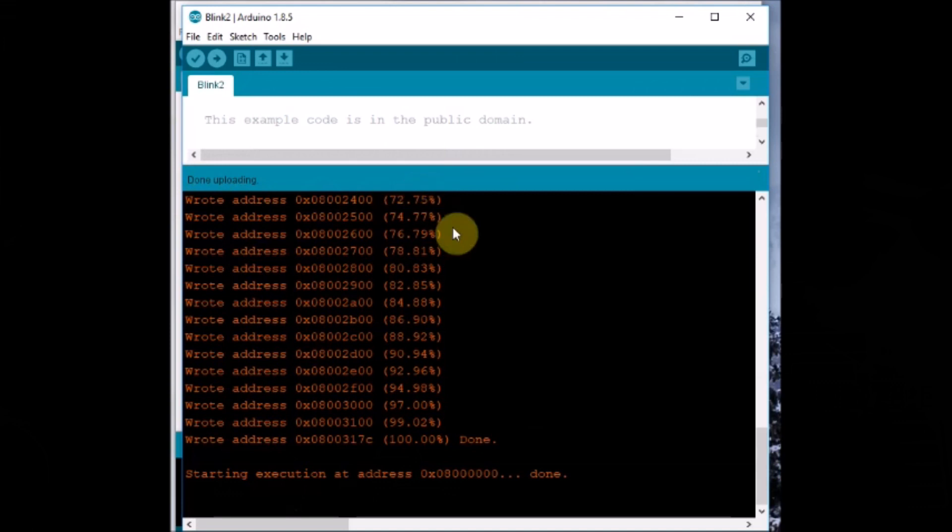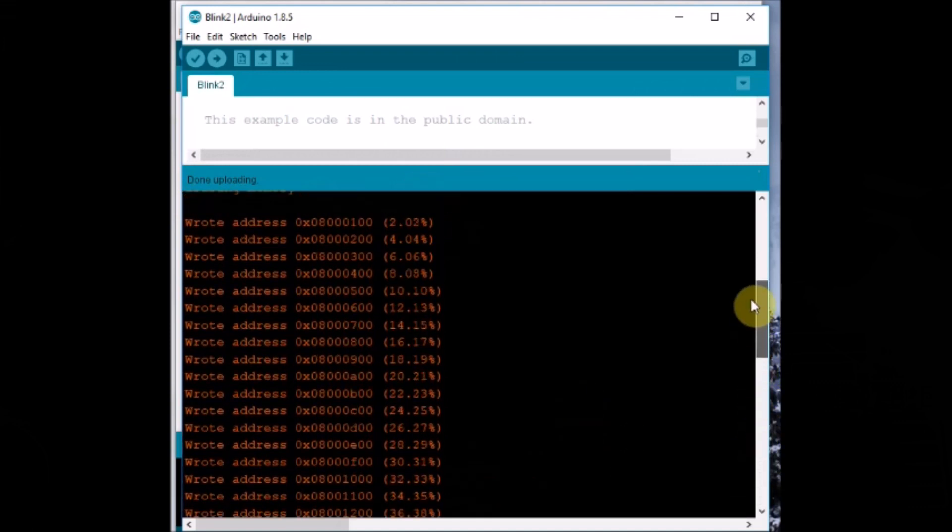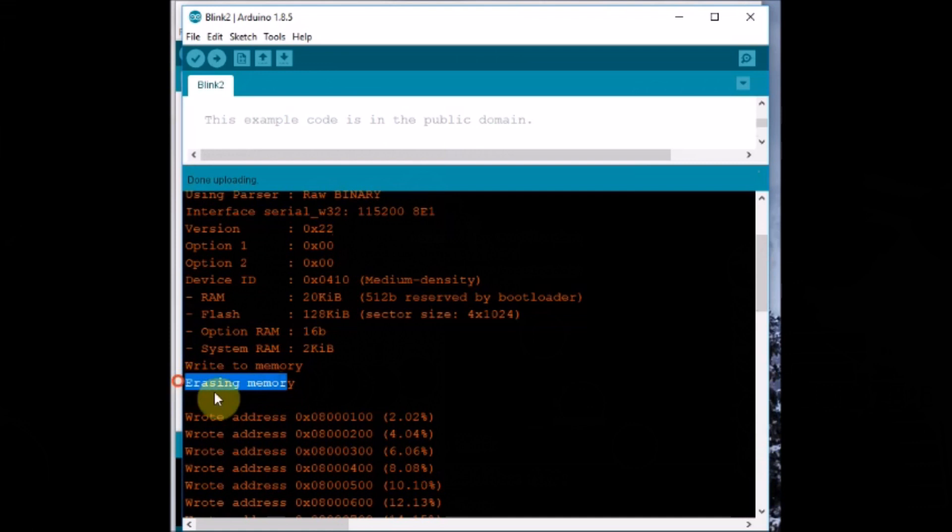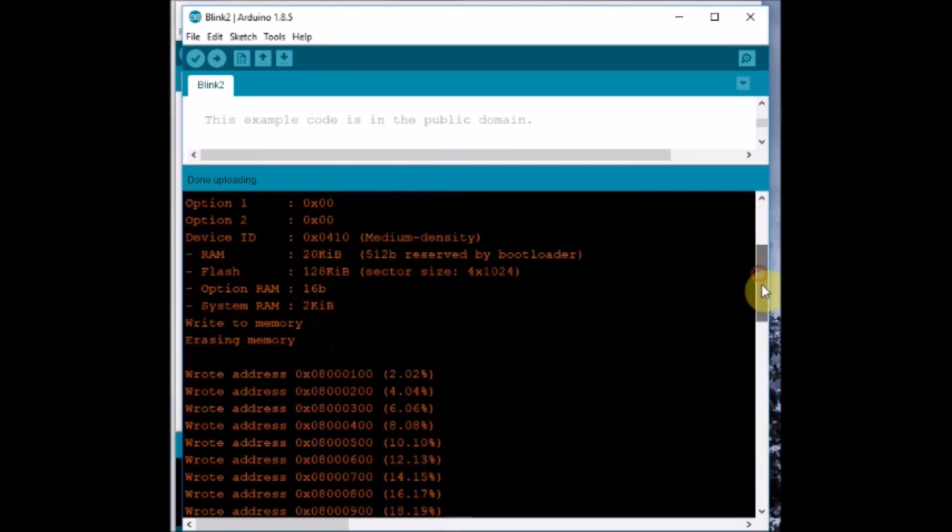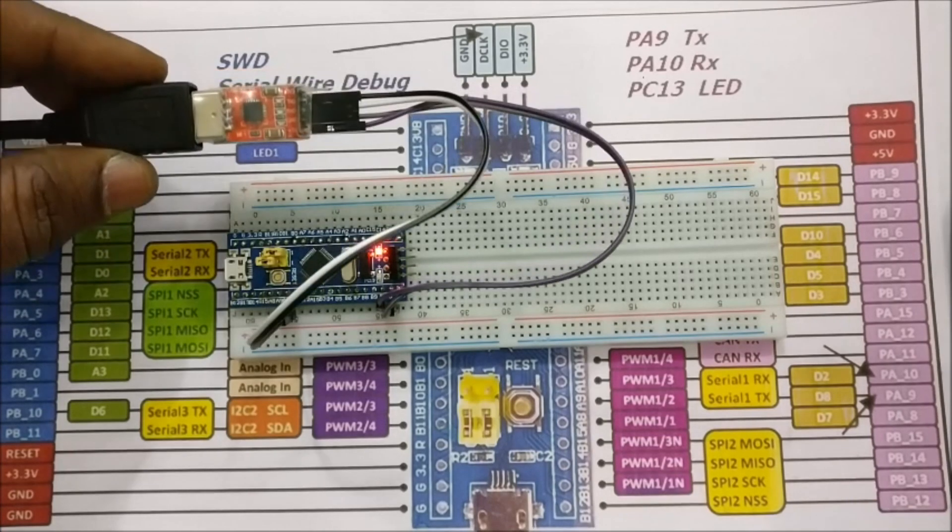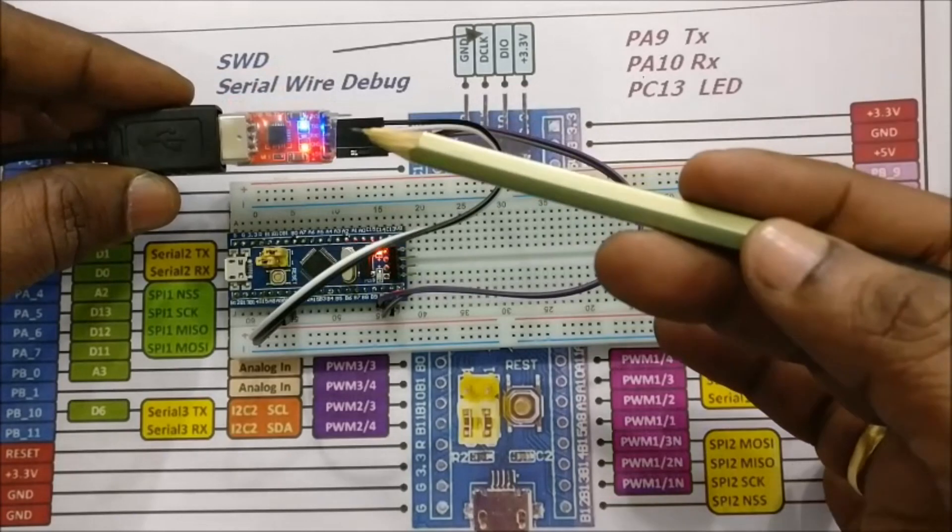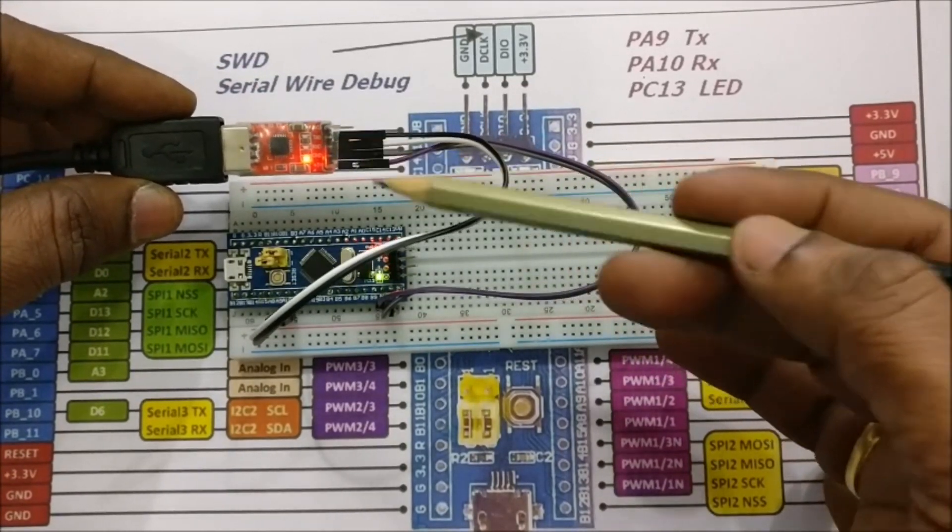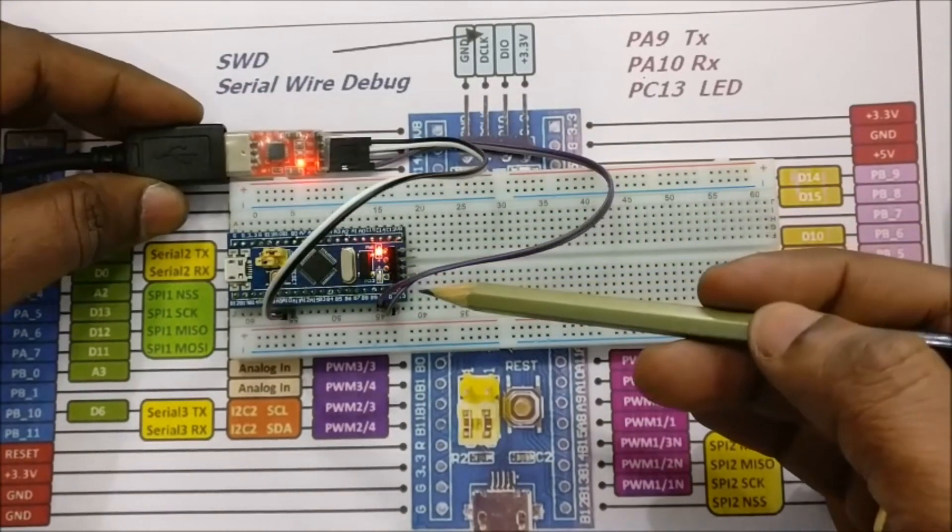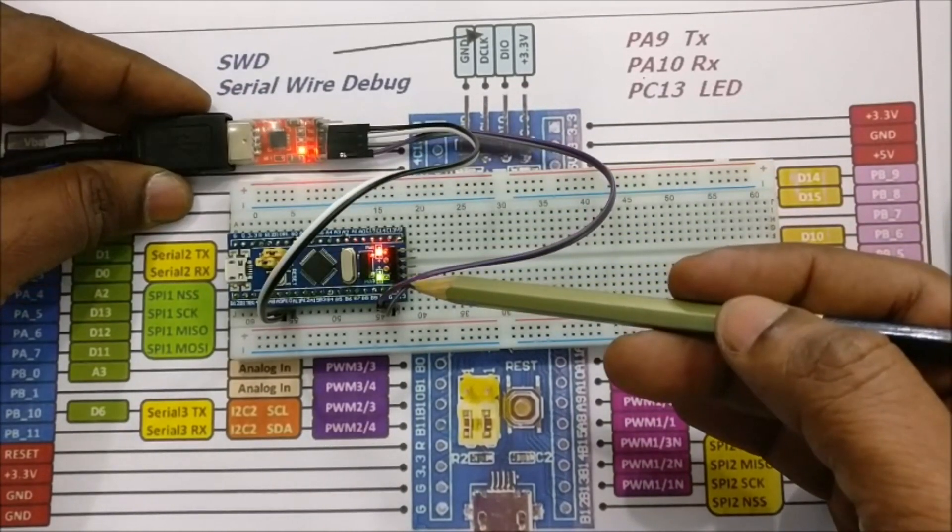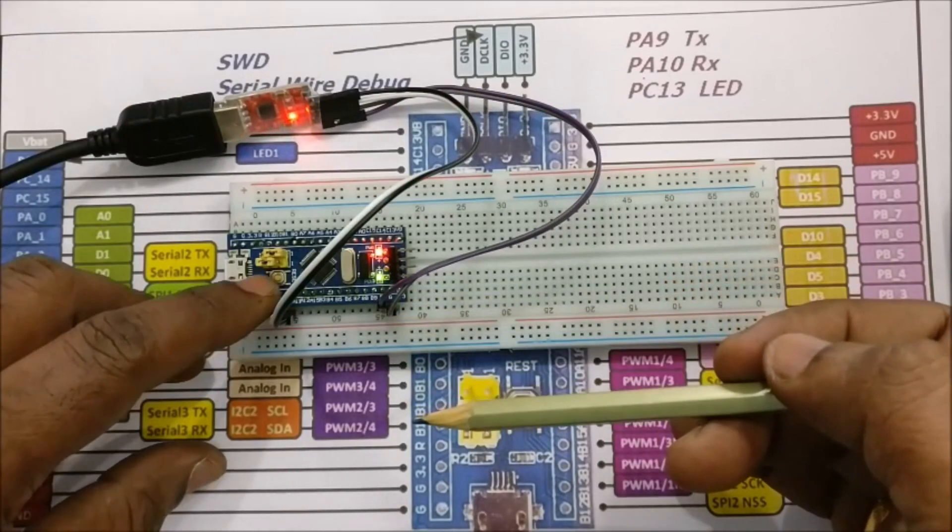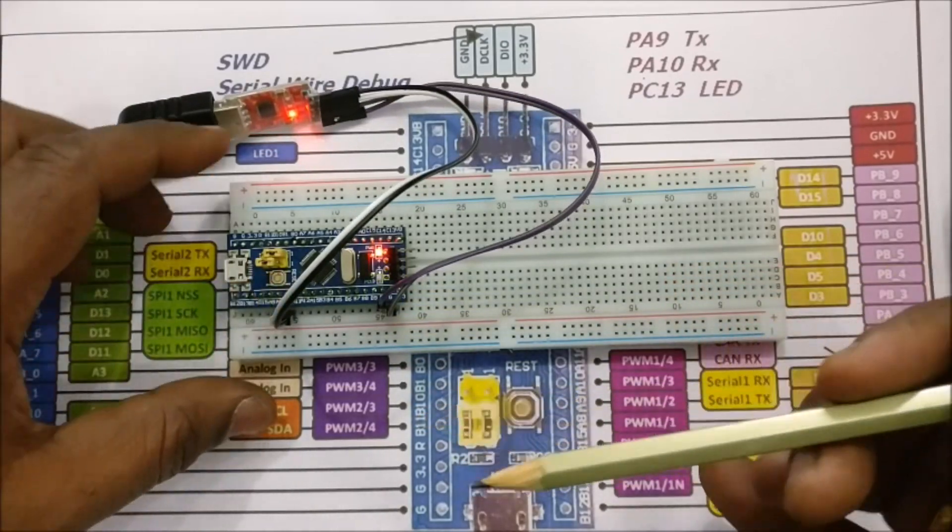Now the code is being uploaded. You can see memory being erased and then the new code is being uploaded. Now the LED will blink according to the delay implemented, one second delay. You can see the built-in LED blinking.